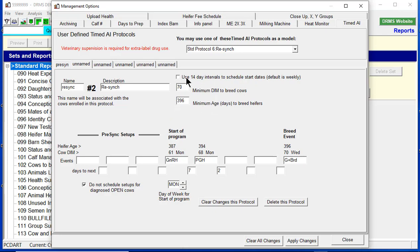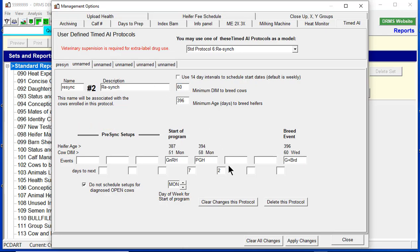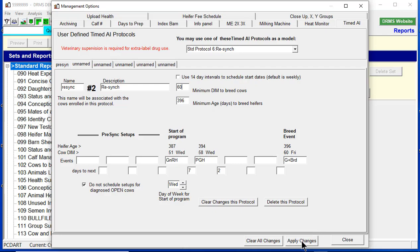Minimum days in milk to breed the cows, we're going to set to 60. And after talking with the vet, he's happy with the shot selection as well as the breed event. The only thing we want to change is the day of the week to breed the animals, which will be Friday. So at this point, we're just going to hit Apply Changes, and we're good. We now have our Resync protocol.